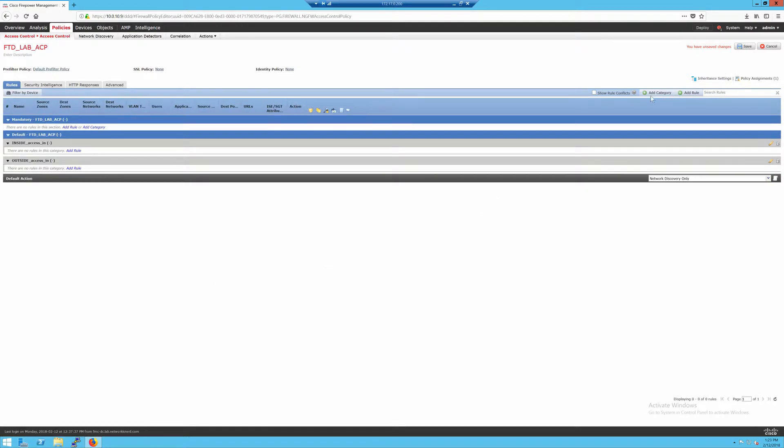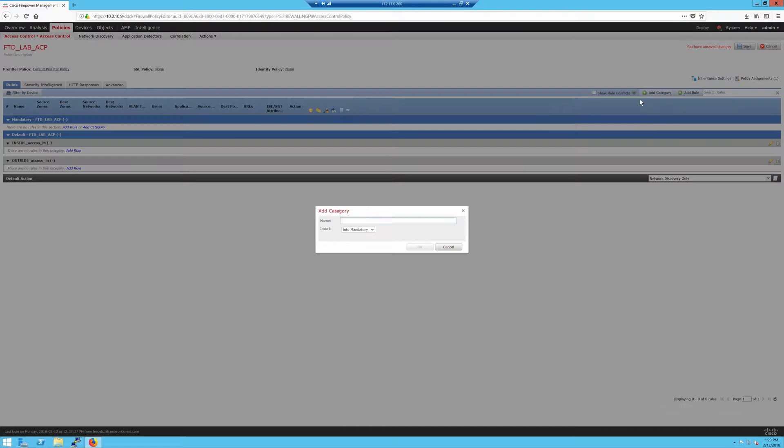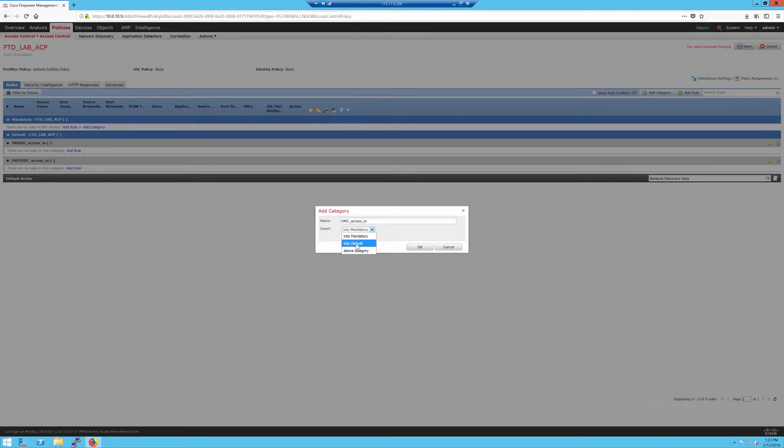I tend to use mandatory for more global blocks, stuff that's going to impact everything that transits the firewall as opposed to a specific flow. So the first one I'll make is a category called Inside Access In. Then I'll click up here to create another category called Outside Access In.